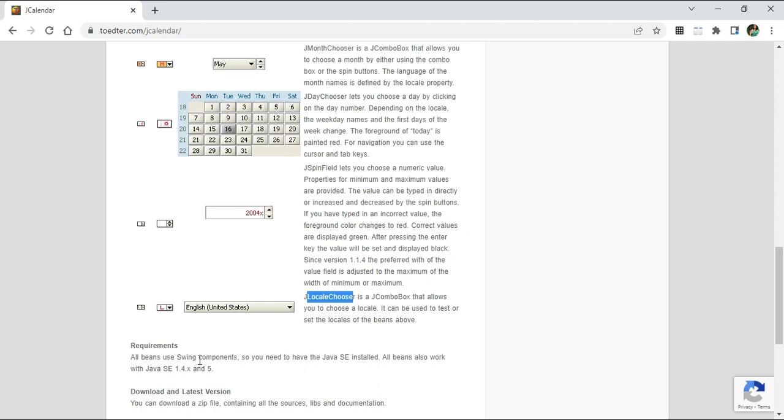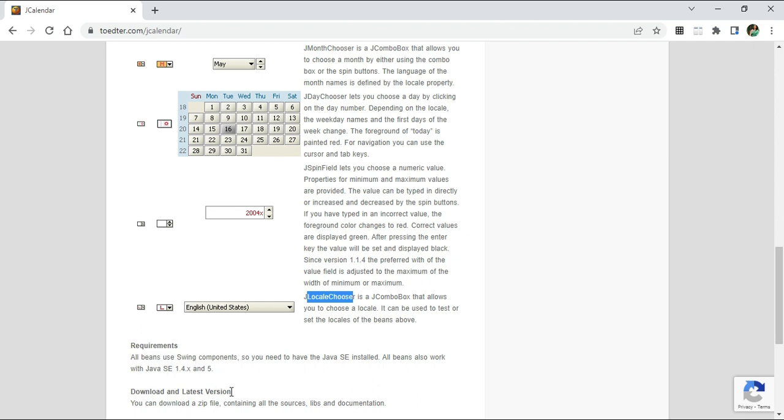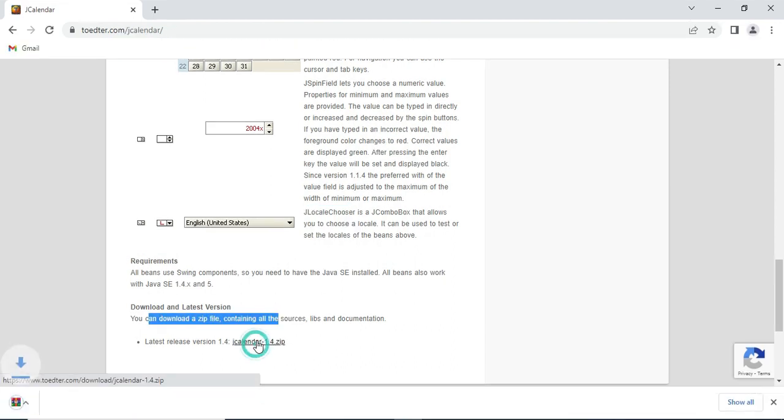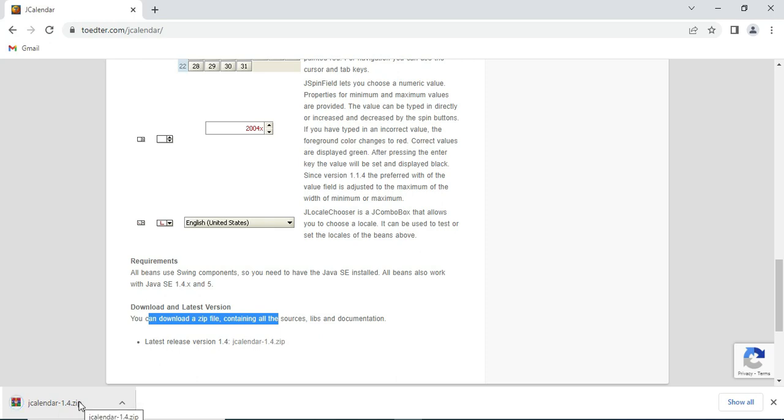To get all of these controls, you just download this zip file which contains the jar related to calendar. Click on this link and you can see it has downloaded the jar file. Now I will extract this jar file.